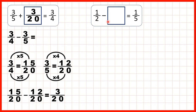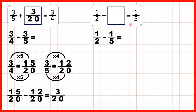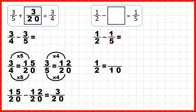Now: 1 half minus what equals 1 fifth? Here it's the second number in the subtraction — the subtrahend — that's missing, so we still use subtraction to find our missing number. We need to work out 1 half minus 1 fifth, and that will give us our missing number. But to subtract fractions, the denominators need to be the same. The lowest common multiple of 2 and 5 is 10.